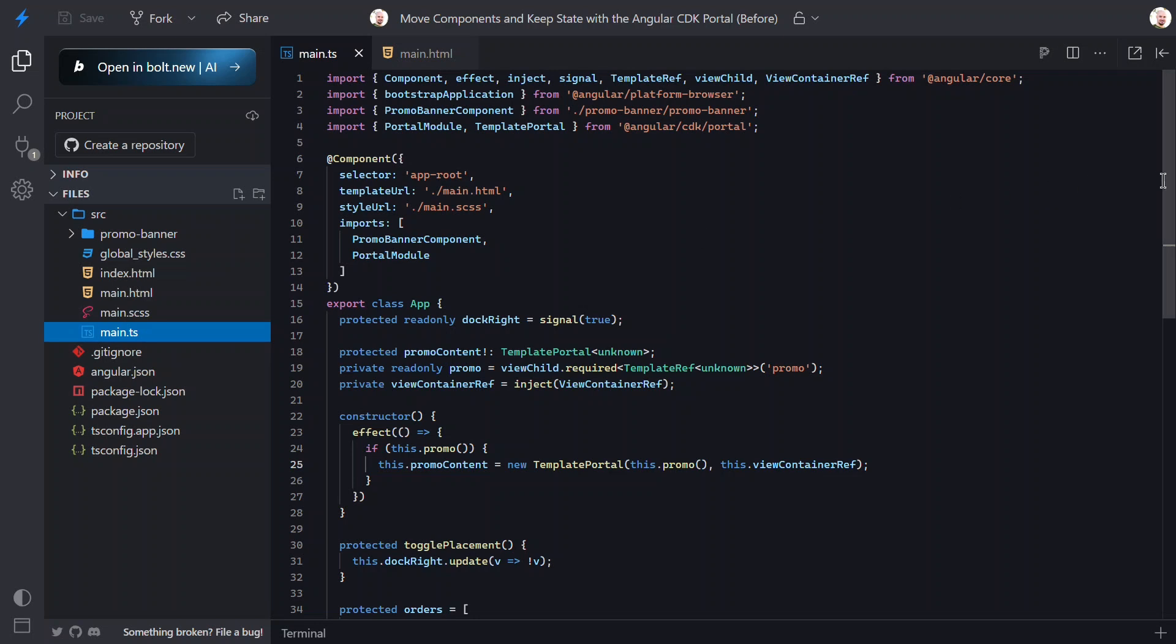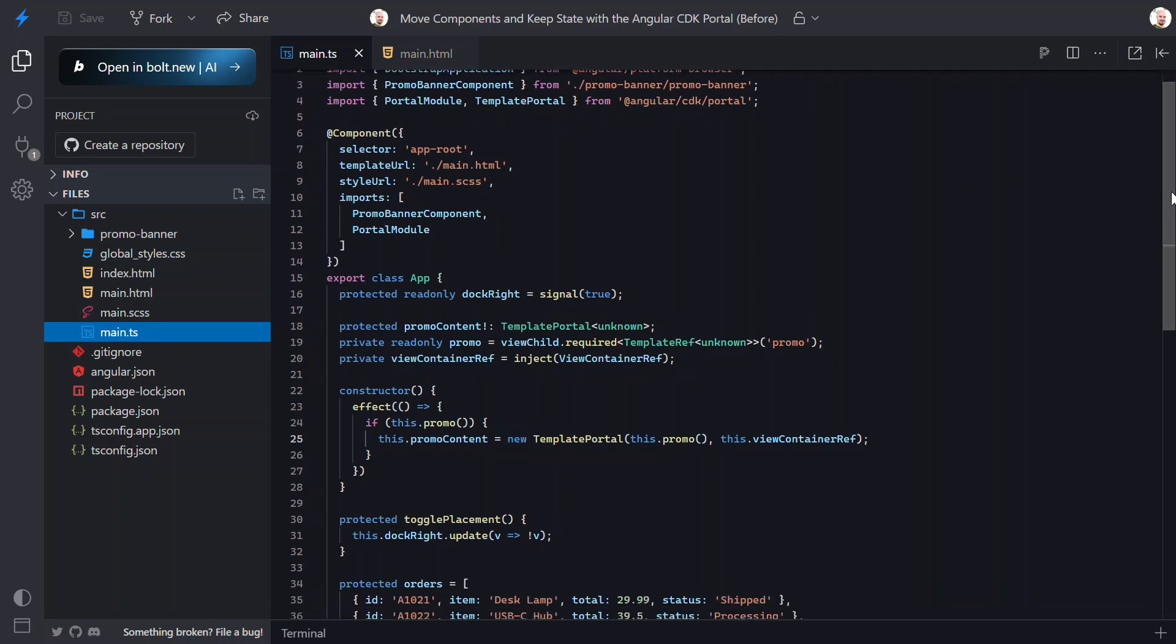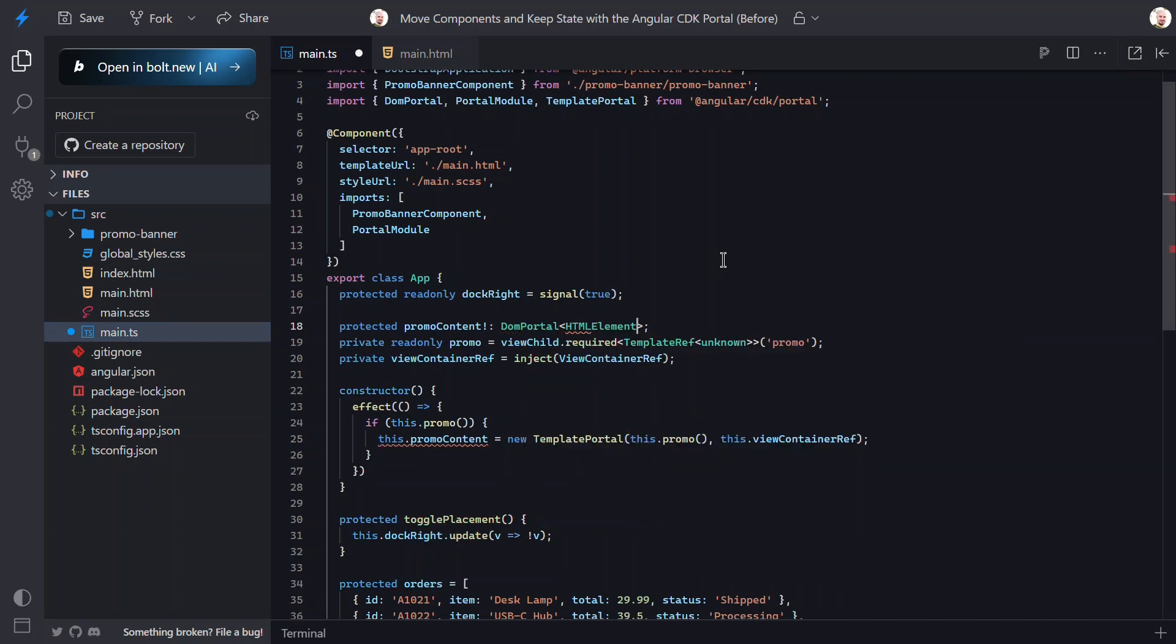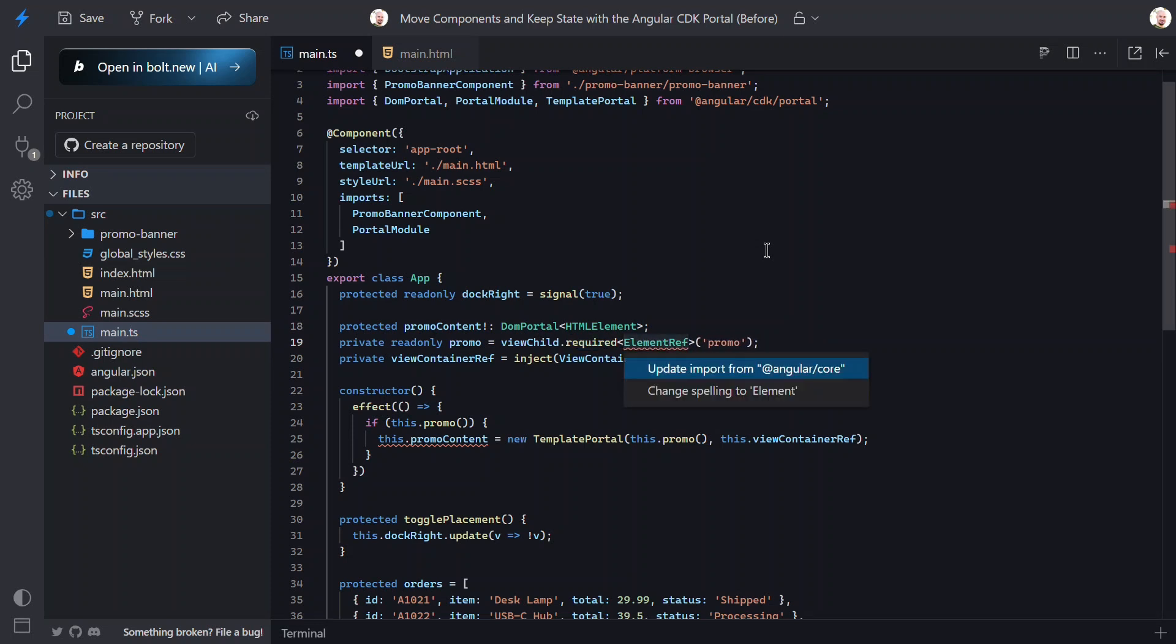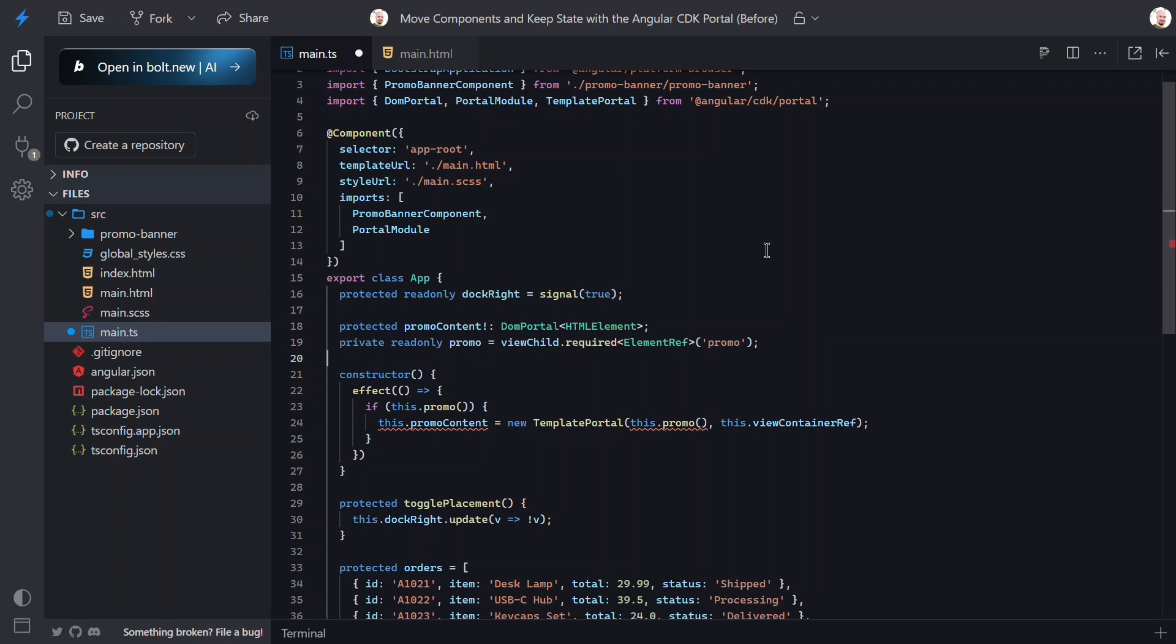The first thing we need to do is switch the portal type from a template portal to a DOM portal instead. And instead of being unknown, it'll now be an HTML element. Also, for the view child, we'll switch from a template ref to an element ref instead. And we'll no longer need the view container ref, so we can remove it.